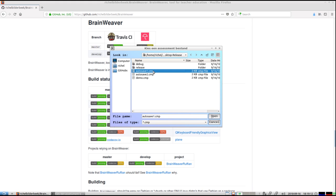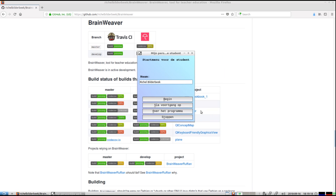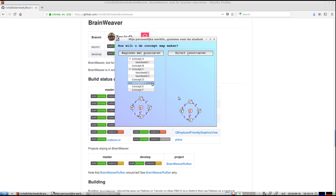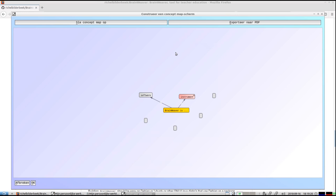So this autosave file will be in the same folder as Brainweaver is, like the executable. And if you just open up that one, you can directly go back to your concept map.